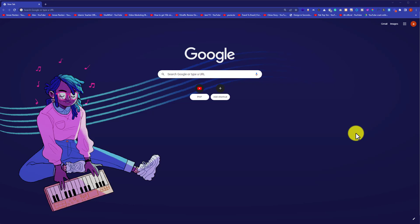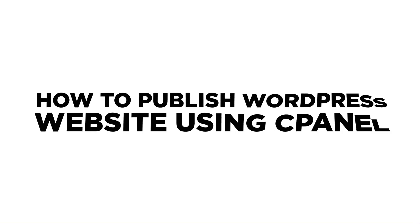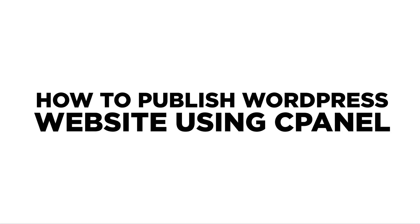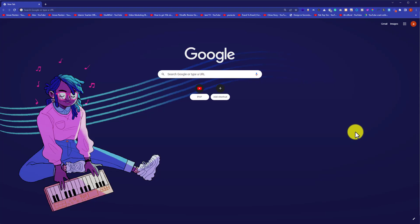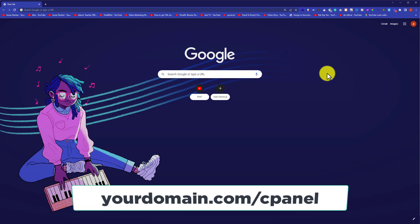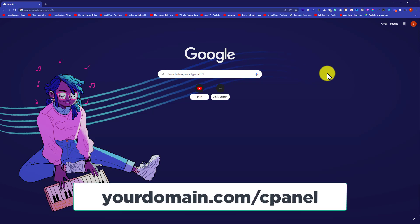Hi everyone. In this video, I am going to show you how to publish a WordPress website using cPanel. So let's get started. First, we are going to log in to our cPanel account. In the address bar, enter your domain name slash cPanel and hit enter.